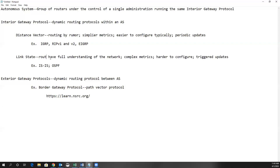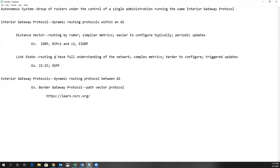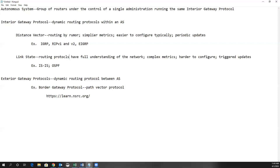Link state routing protocols typically use triggered updates. In other words, when a change occurs in a link state, that information is sent out in a link state update to different members of that network.